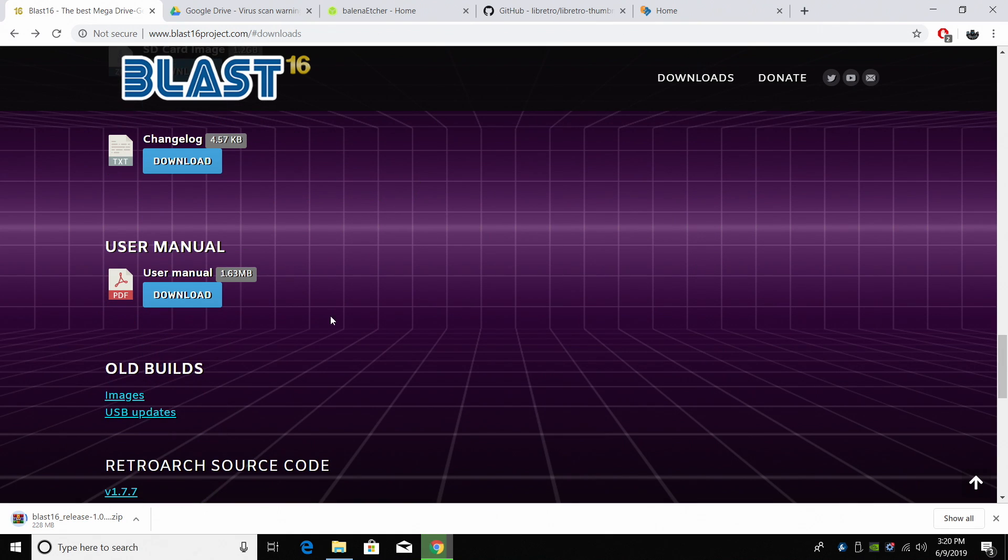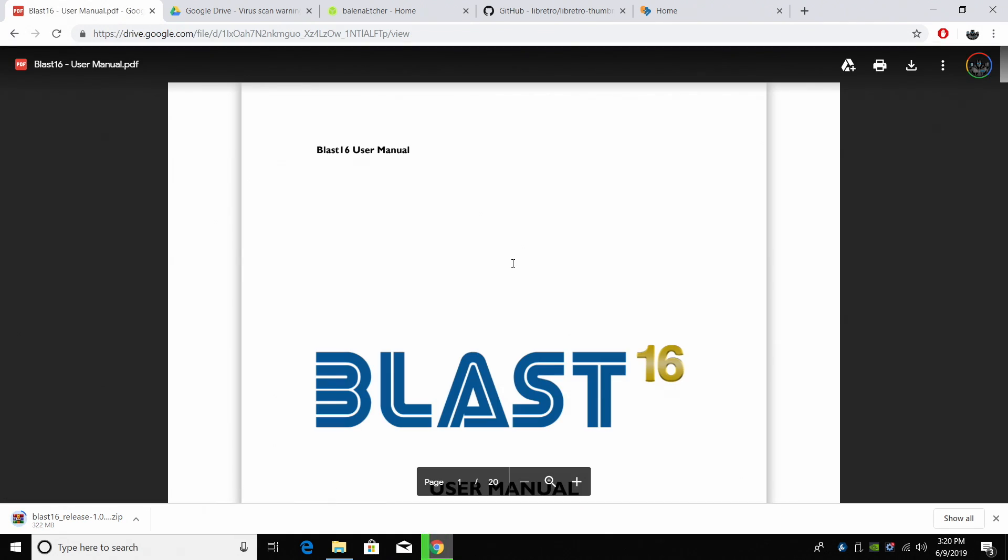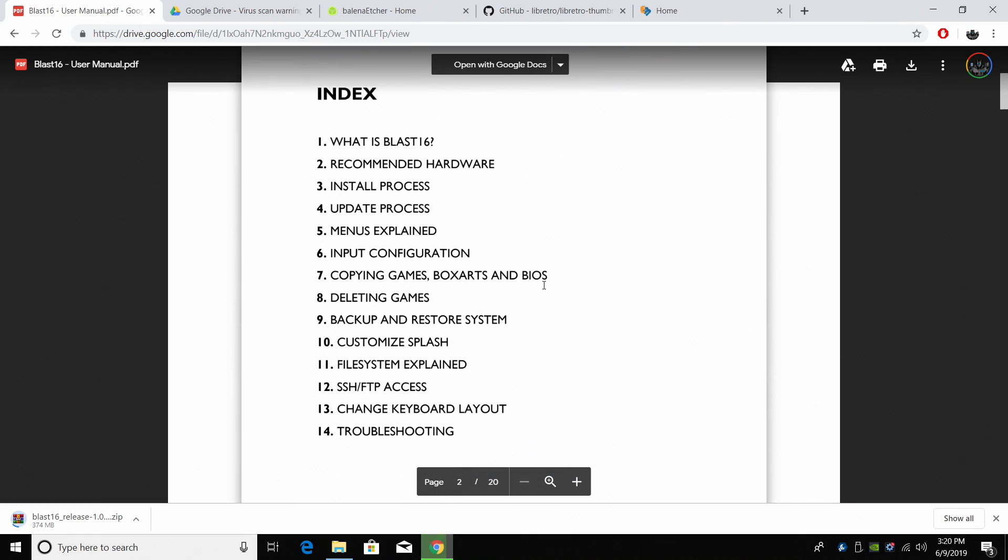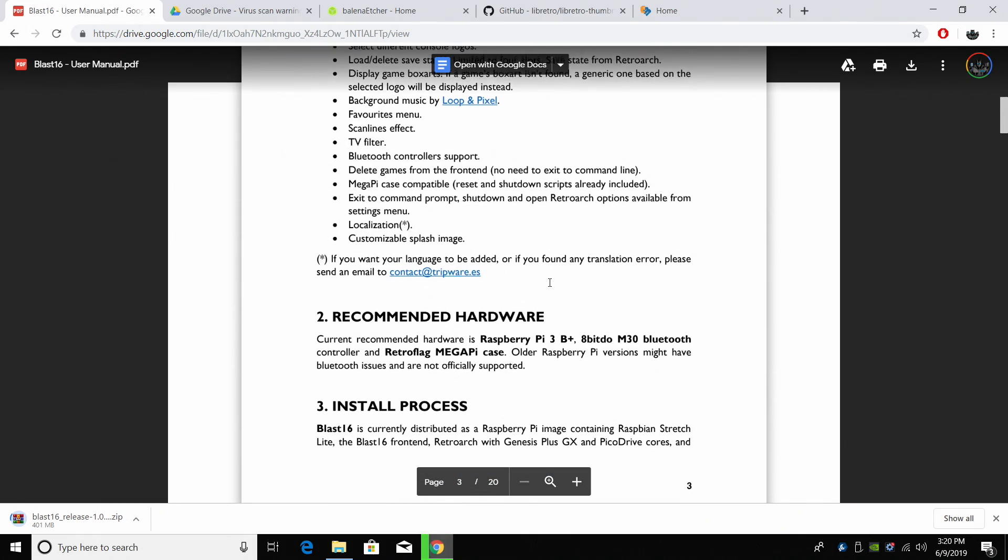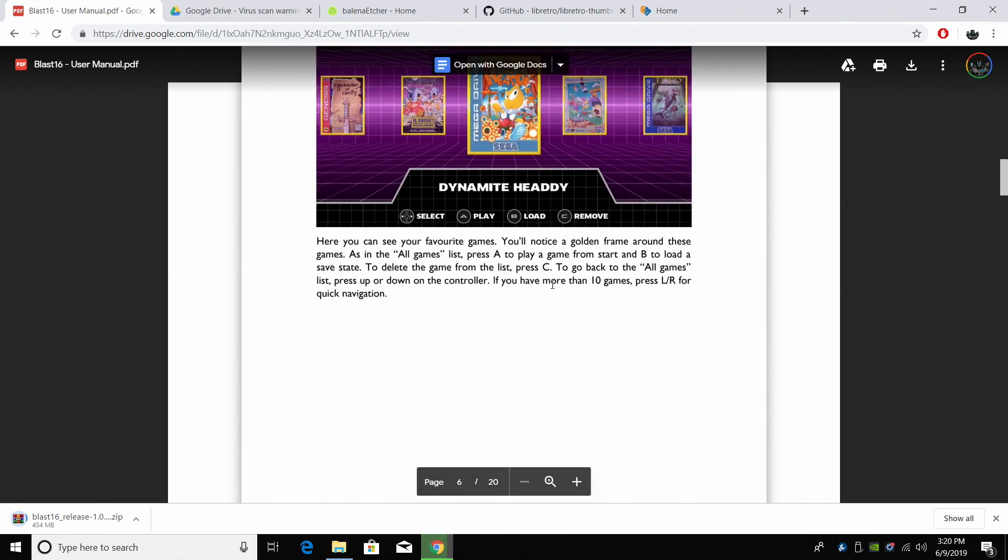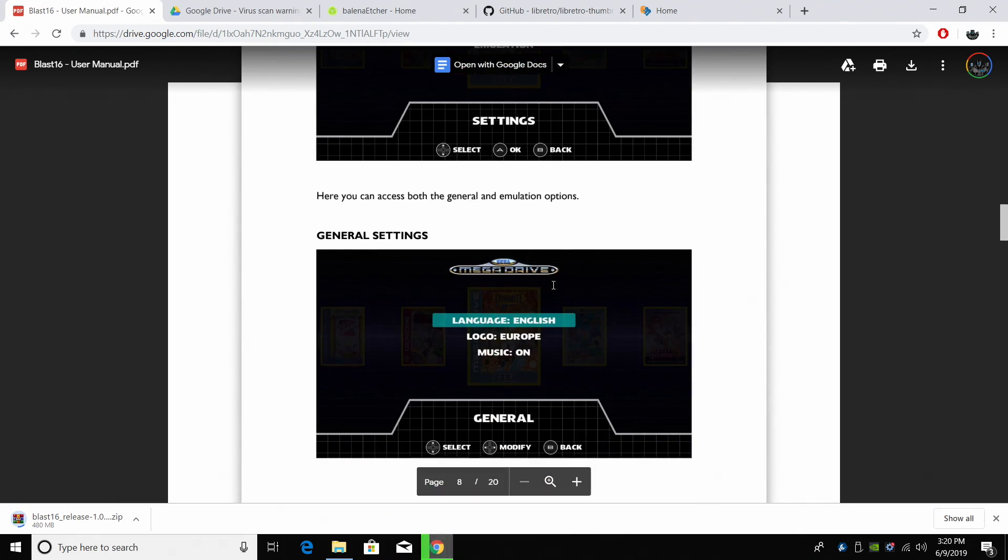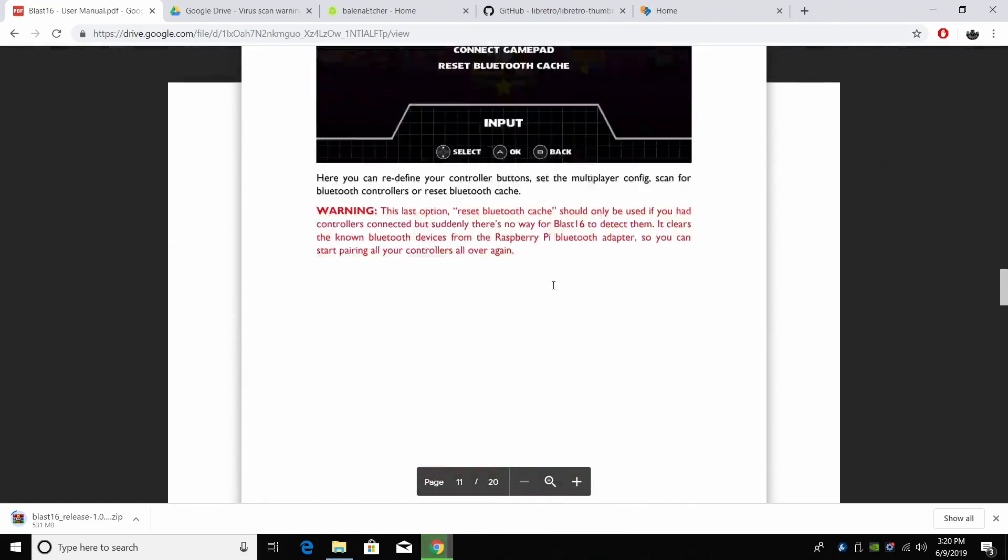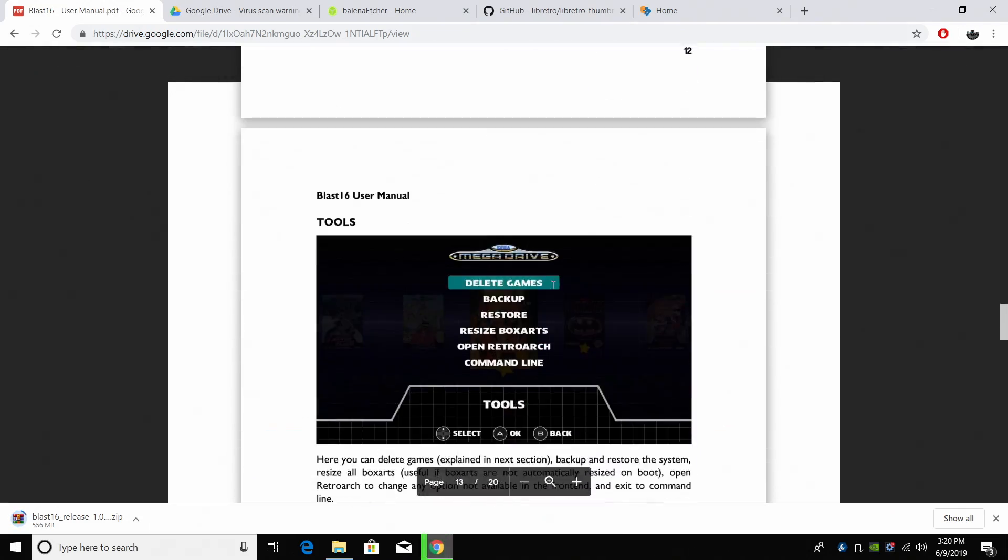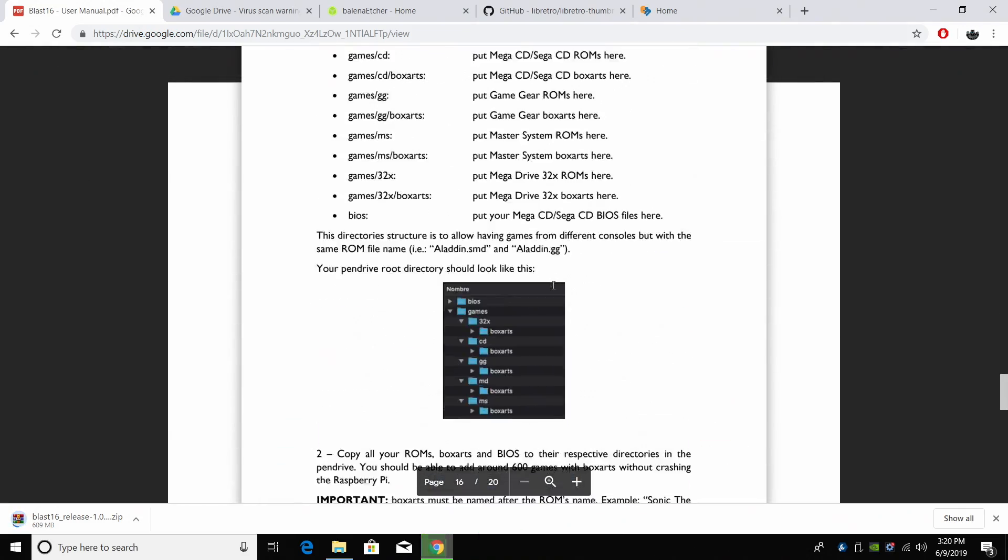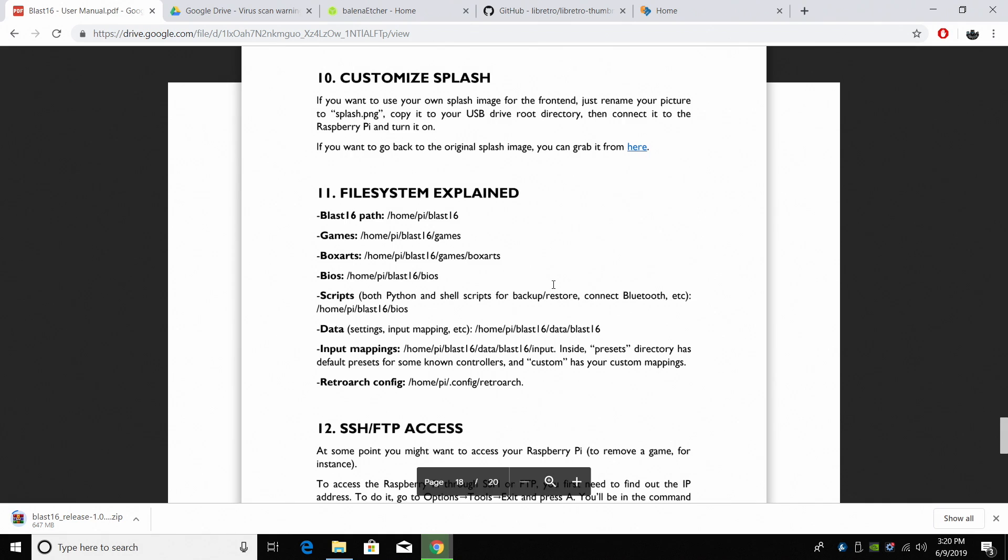Now when you download this you'll also have a user manual when you extract everything. Or you can just view it right here. Everything you need to know is in this user manual. There's a lot of stuff in here that I'm not going to go over. I just really want to show you how to set it up and get everything up and running with basic functionality.